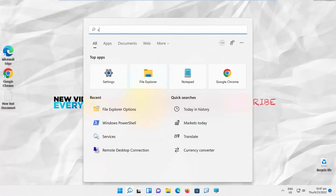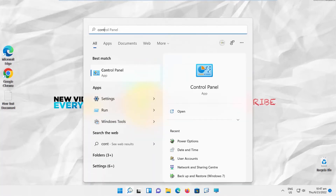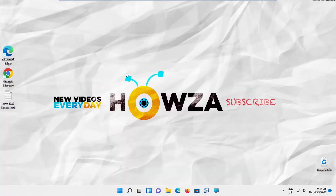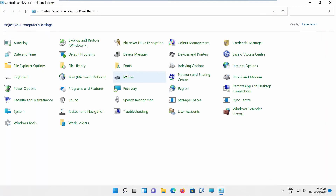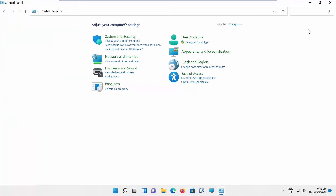Go to Taskbar Search. Type Control Panel. Click on it to open. Set View By to Category.